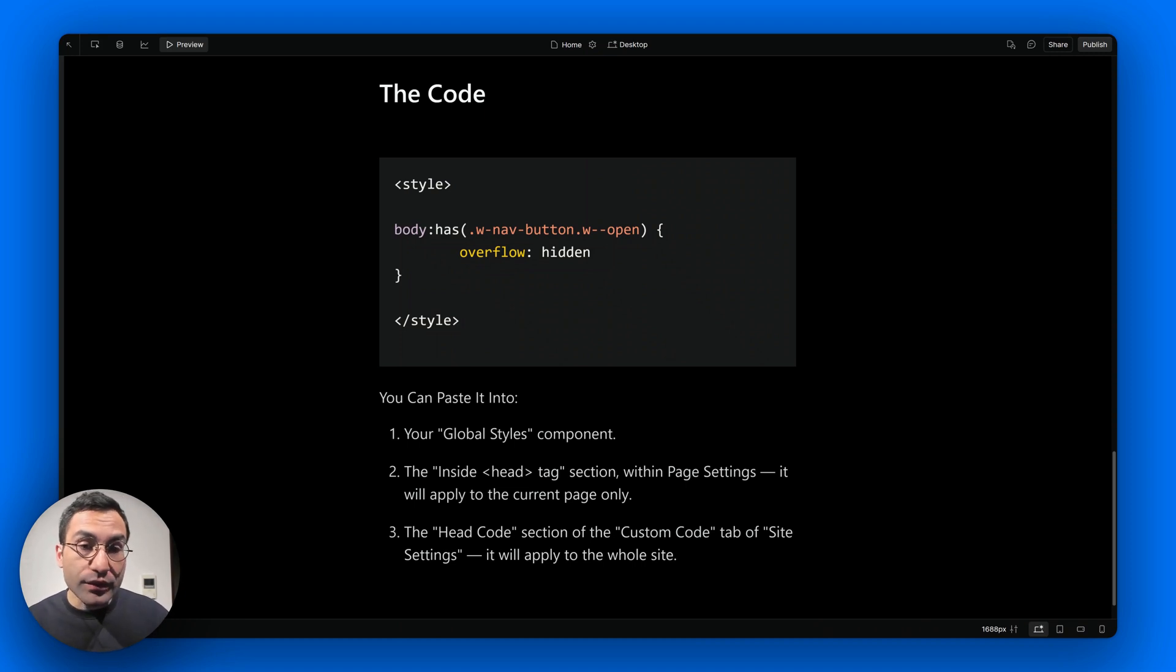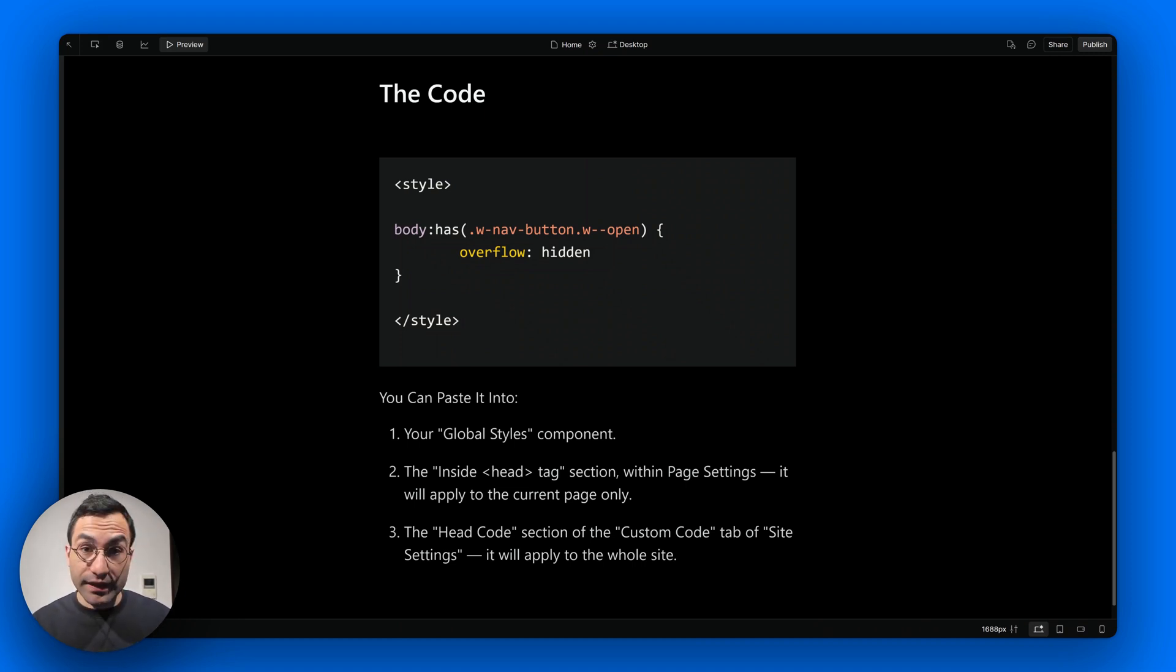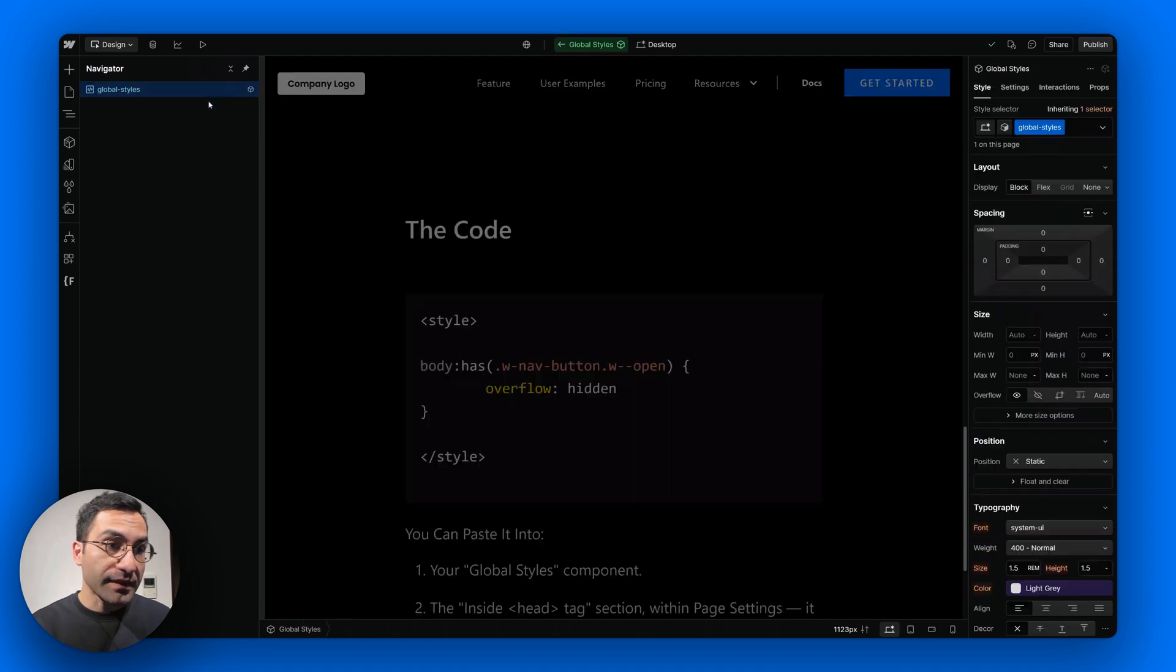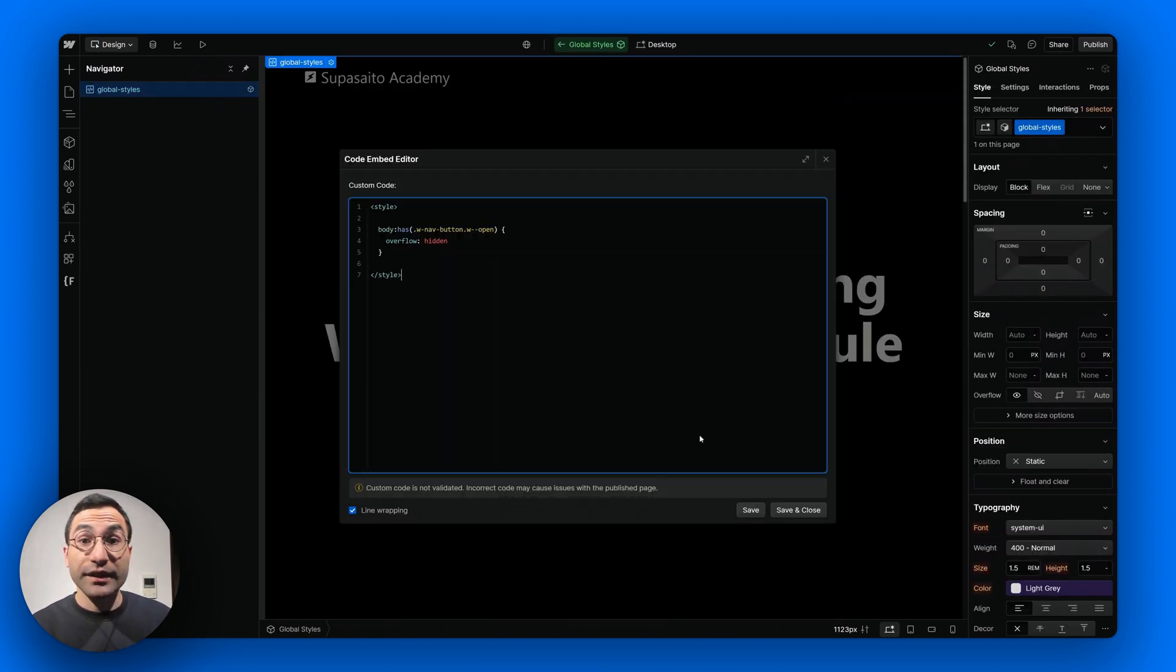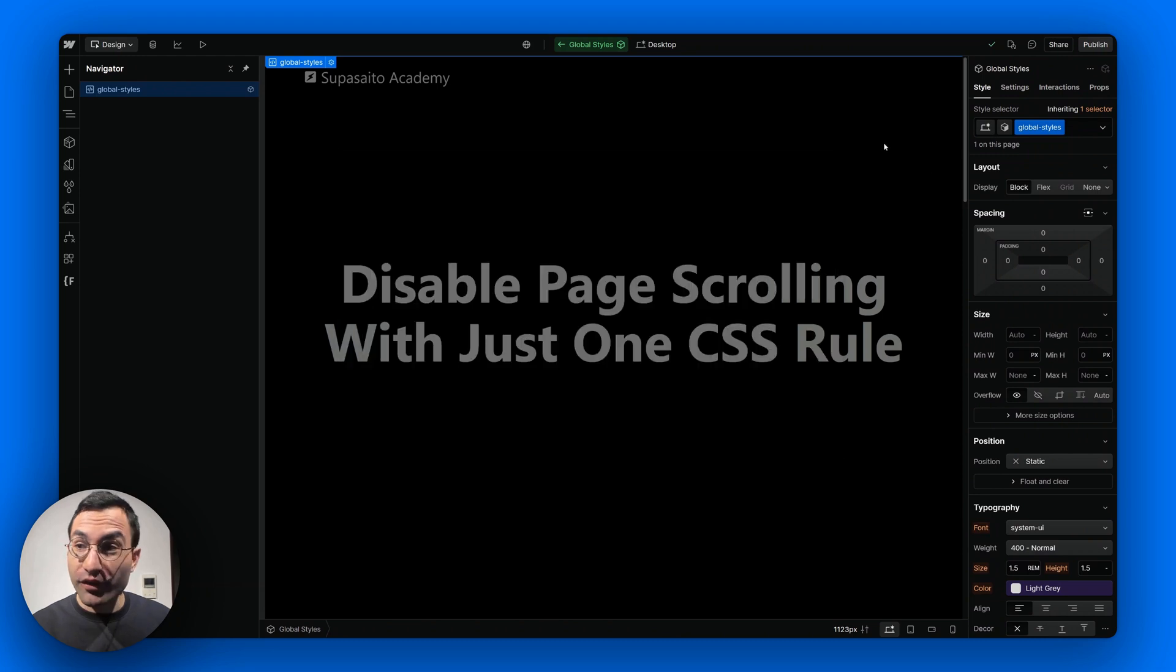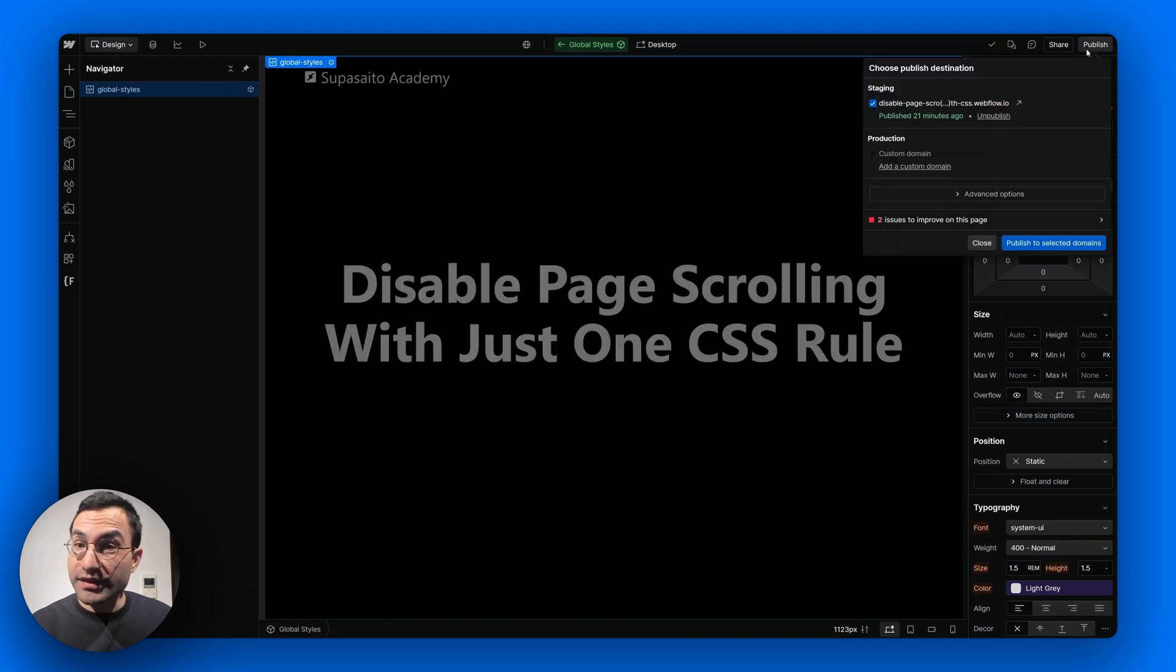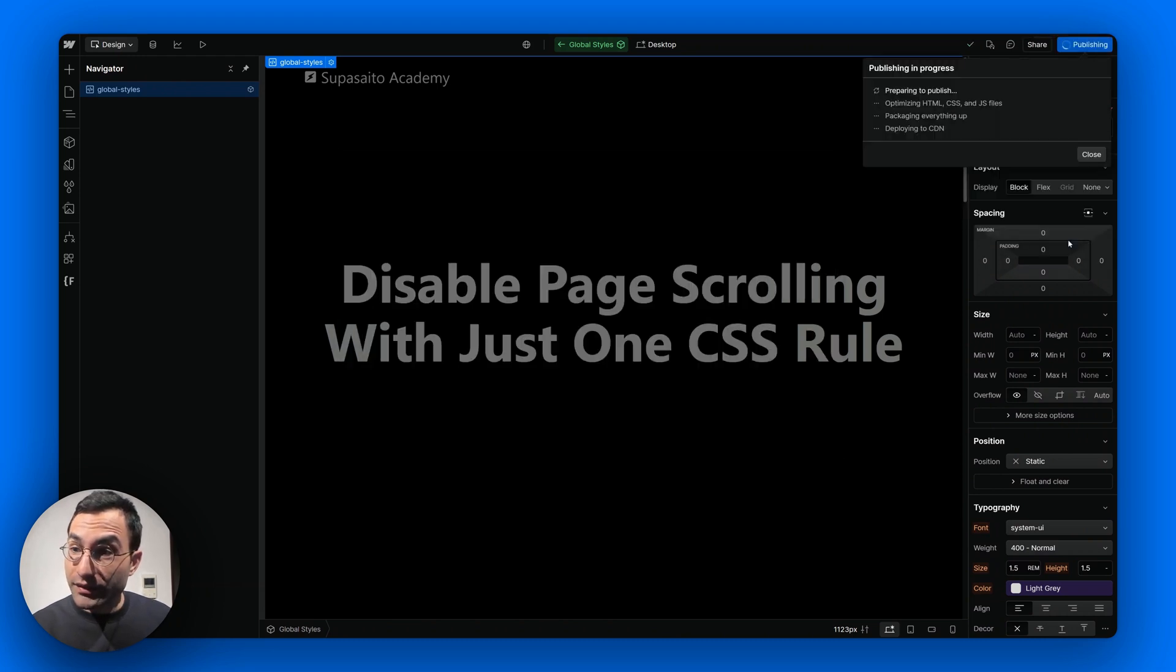This time I just pasted it inside my global styles component. To check that everything is working fine, of course we just need to publish our page and then inspect the live link.